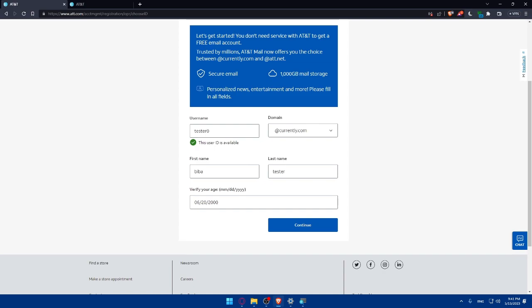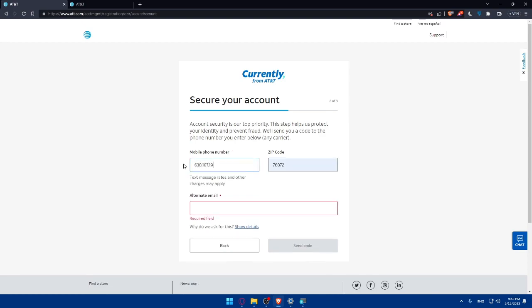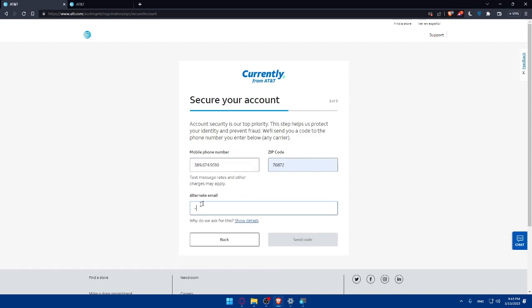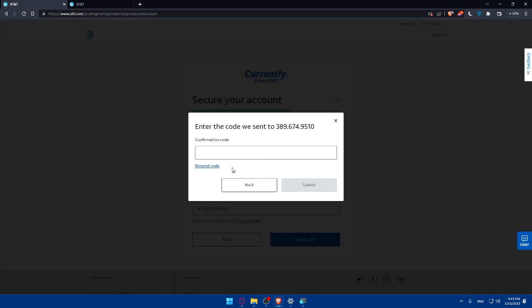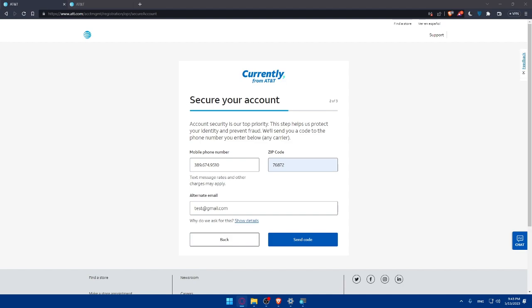Once you enter your information, the steps of verifying your identity will come through. After entering your personal information, AT&T will ask you to verify your identity. Let's fill some information here. Maybe the phone number should be something like this, and then you'll enter an alternative email. Then simply click on send code. You'll receive a confirmation code to this phone, so make sure to enter the code here and you will be done.